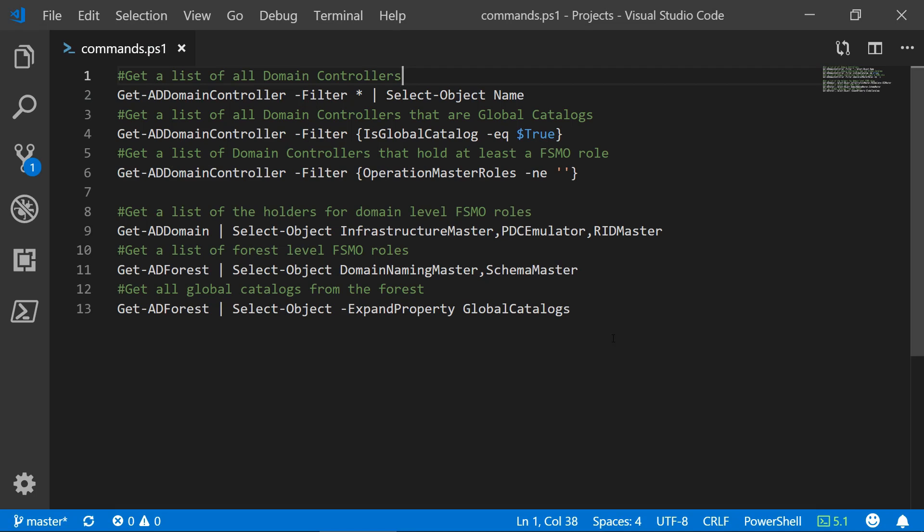Hello everyone, in this quick tip I will show you how to get a list of all your domain controllers, global catalogs, and FSMO role holders from your forest. All of this using PowerShell.